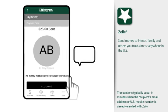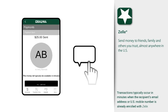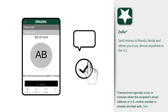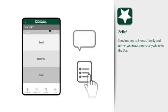That's it. Amy will receive a message letting her know that your payment is on the way. If she's already enrolled with Zelle, the funds will be moved right into her account. If not, she will get easy steps on how to enroll.